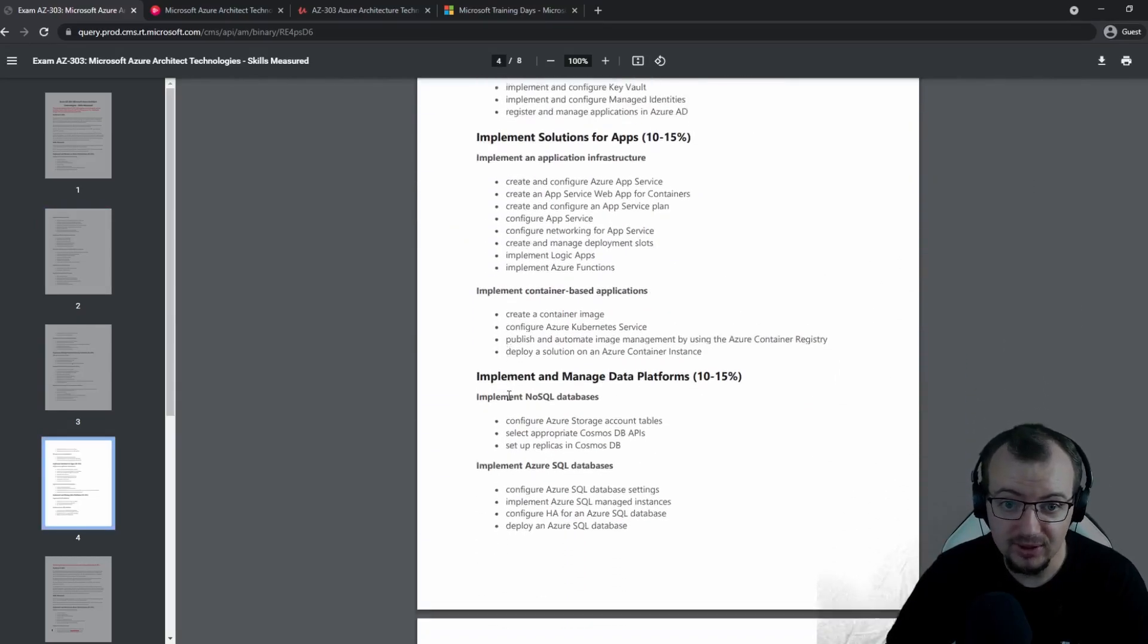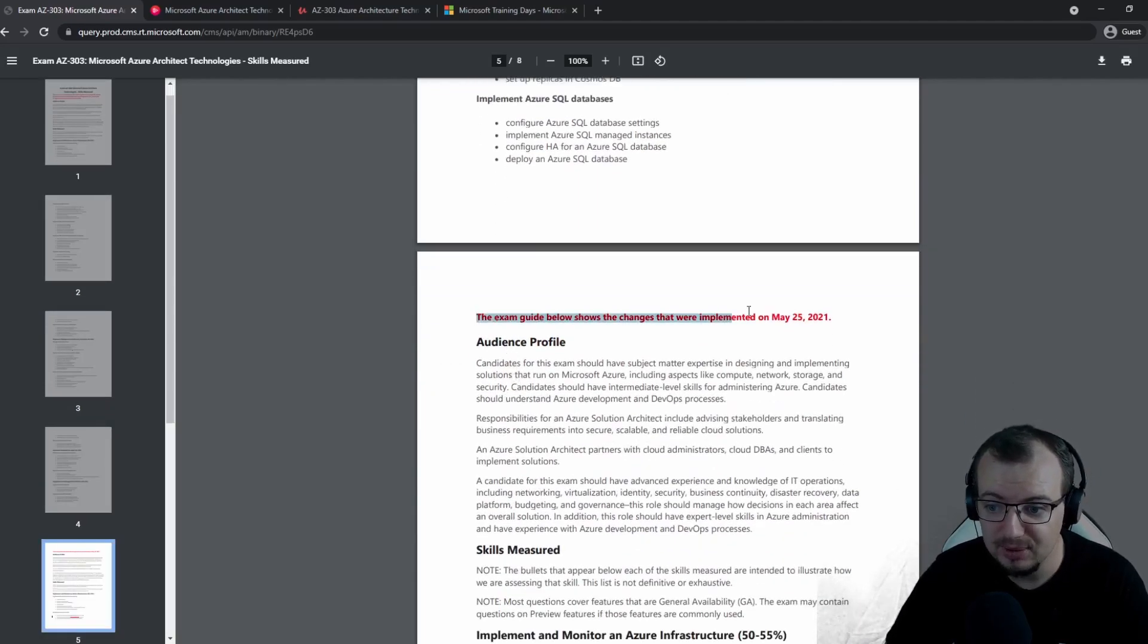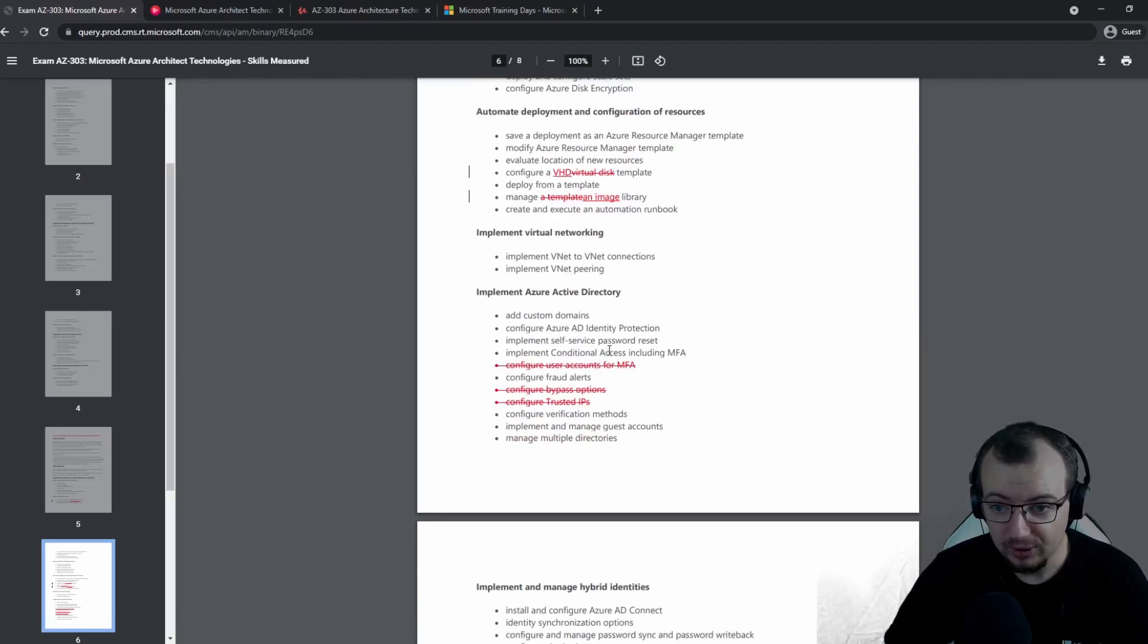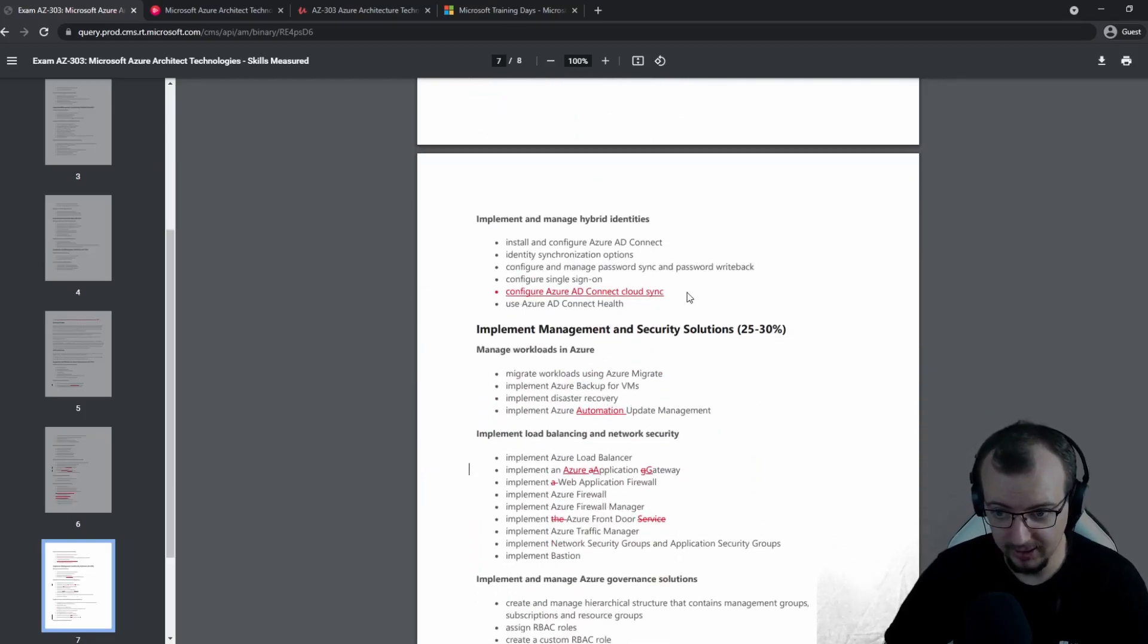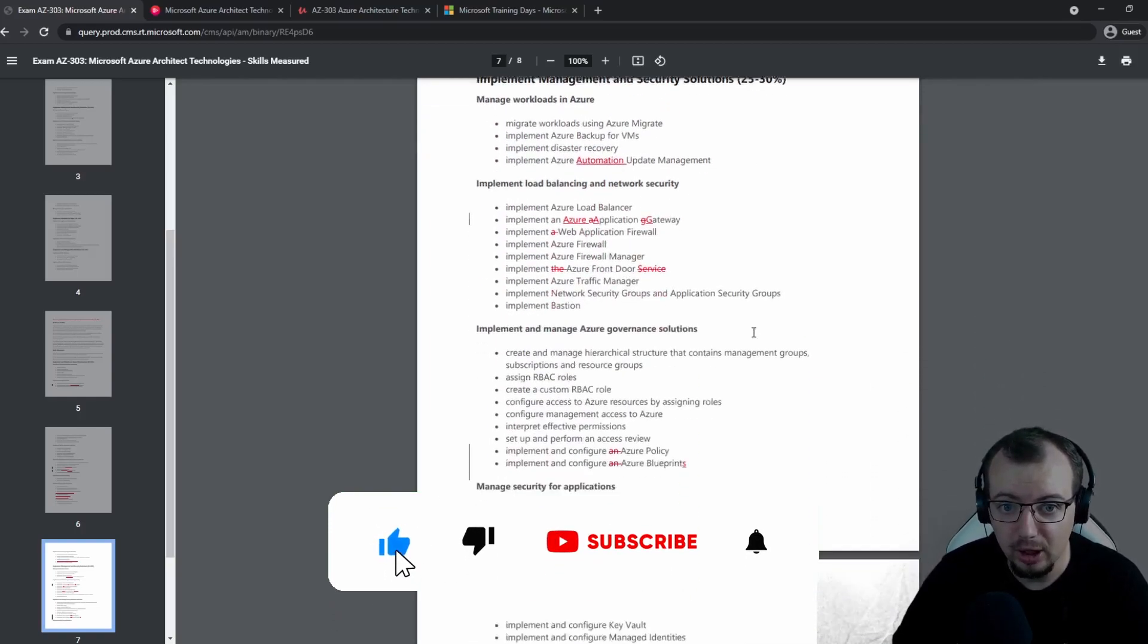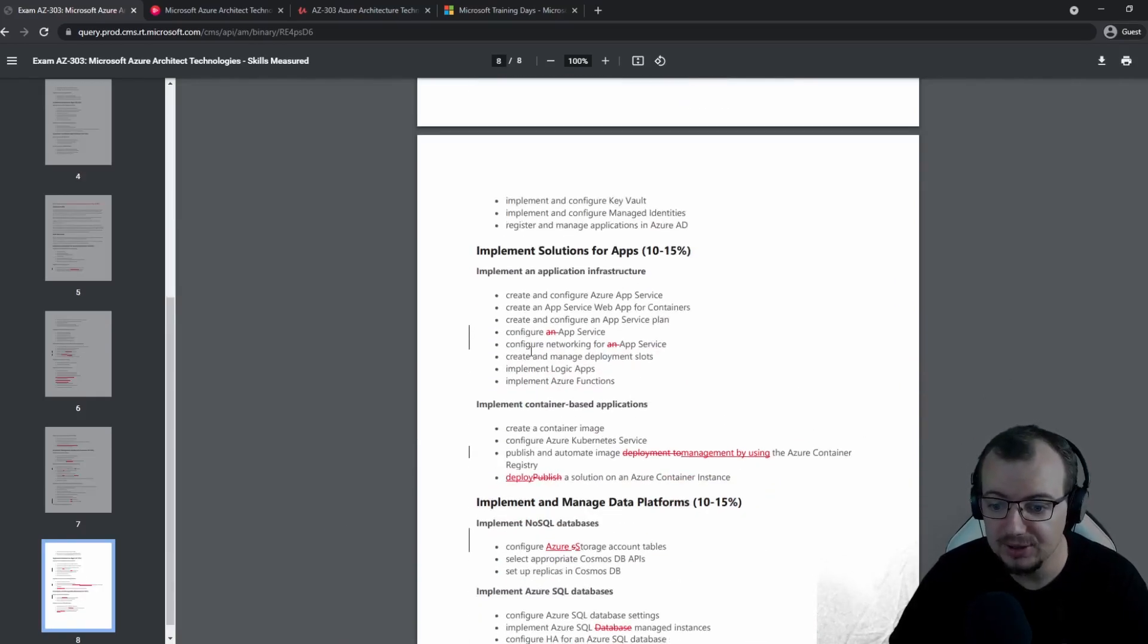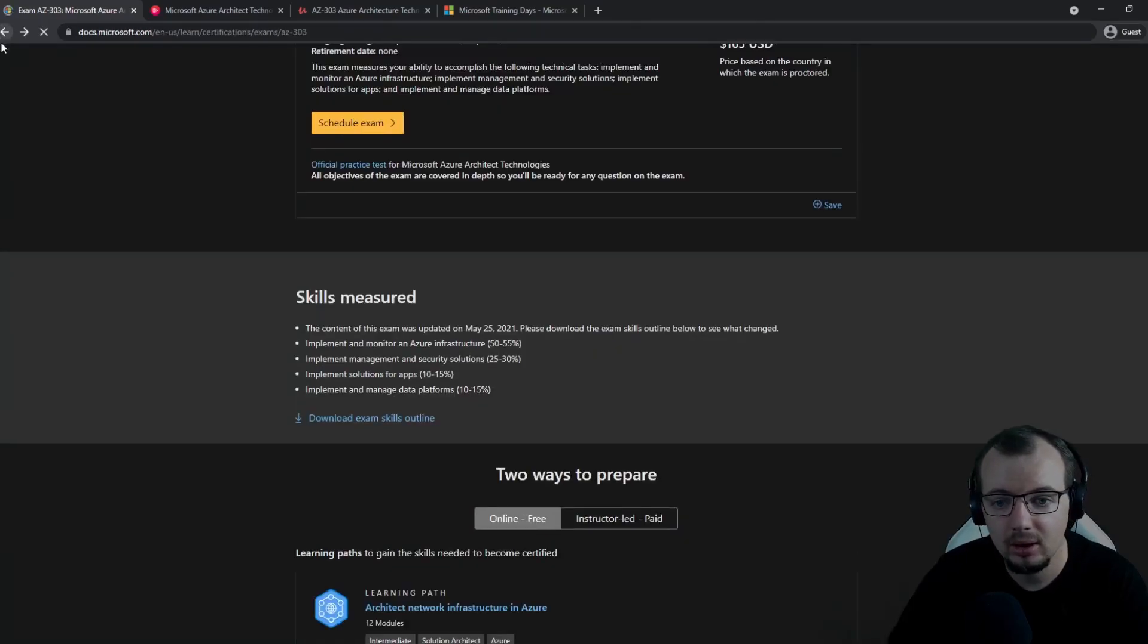It tells me what to expect in the exam—the main topic areas, the subjects, and what's within those subjects. I create a checklist of each item and review this document before I take an exam, because it does tell you if there's been a change recently. It's usually highlighted in red if anything has changed. Not massive changes happen all the time—sometimes it's just correcting wording or taking out or adding a few snippets, like here where configure Azure AD Connect cloud sync has been added. Make sure you look over this document before you start revising and before you take the exam.